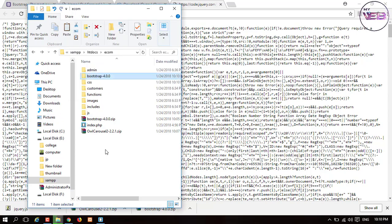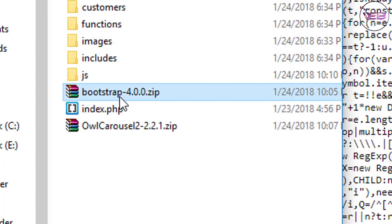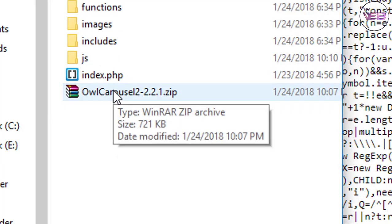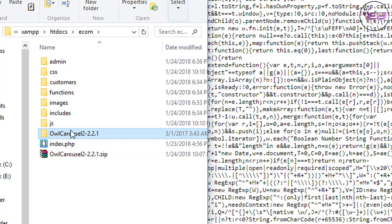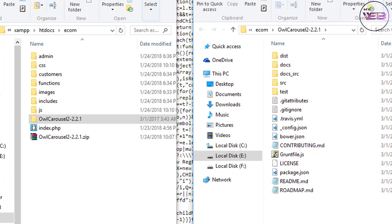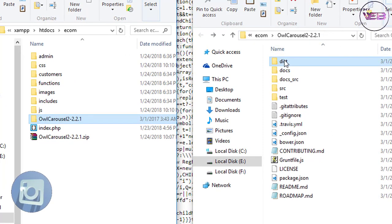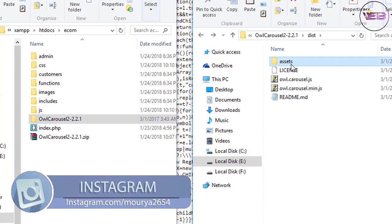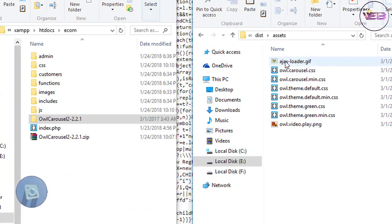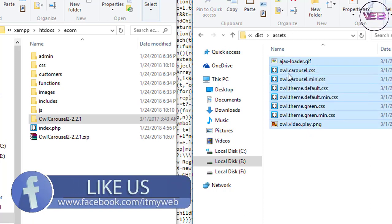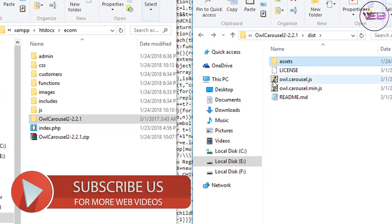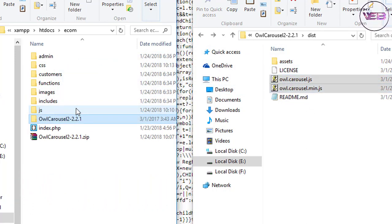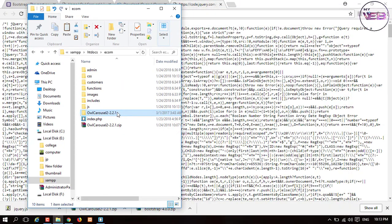Now it's time for OWL Carousel. I extract it right here and open it in a new window. I go to the dist folder, then the assets folder, which contains some CSS files. I select the whole folder and move it into the CSS folder. Then I go back and select the OWL Carousel JS files — owl.carousel.js and the minified version — and move them to the JS folder. I delete the remaining extracted folder.